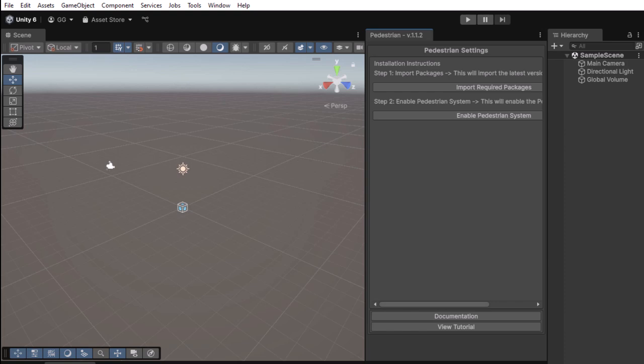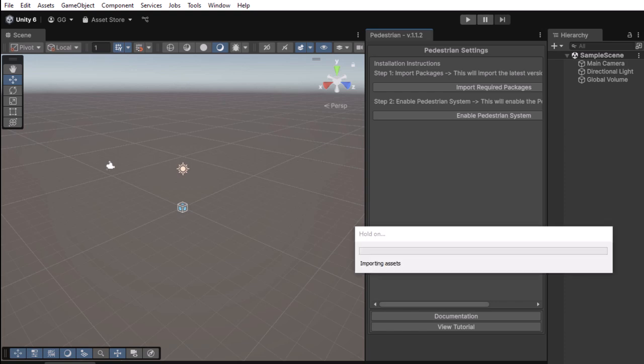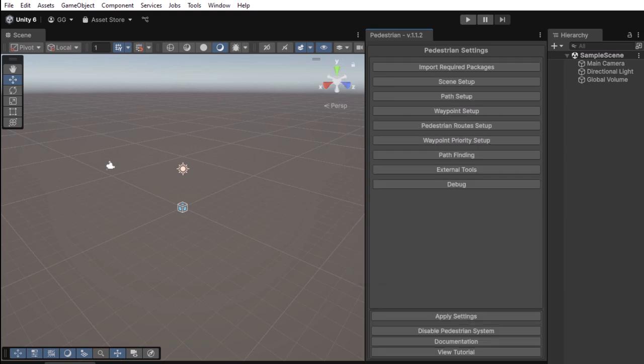This will enable the Pedestrian scripts, so wait for the script compilation to finish. Notice that on the Settings window will appear all the available options after it is enabled.